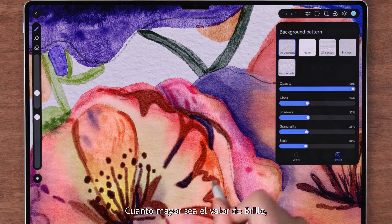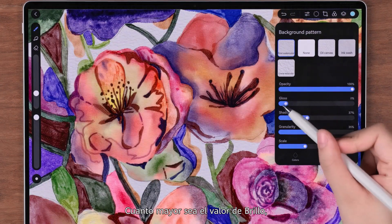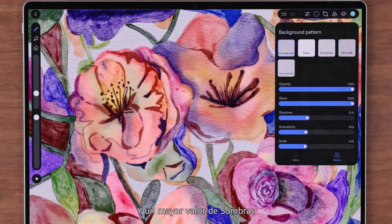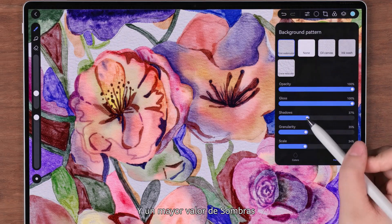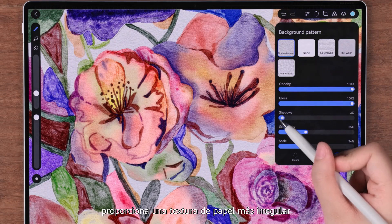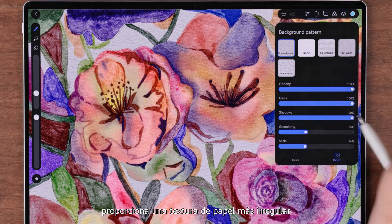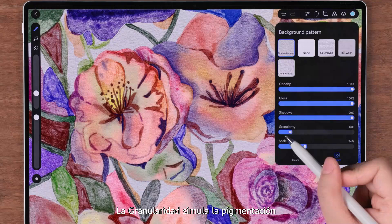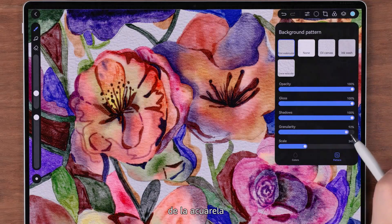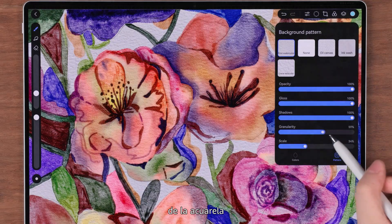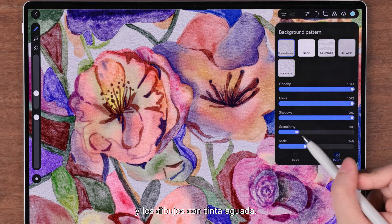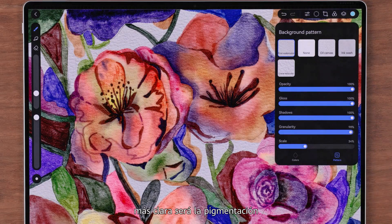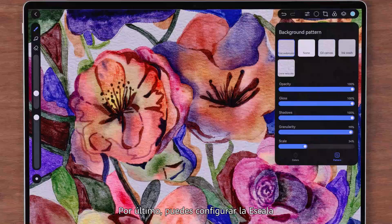Let's choose fine watercolor. You'll then see five parameters. Set the opacity high to make the pattern texture clear. The higher the gloss value, the clearer the gloss, and a larger shadows value gives you more uneven paper texture.